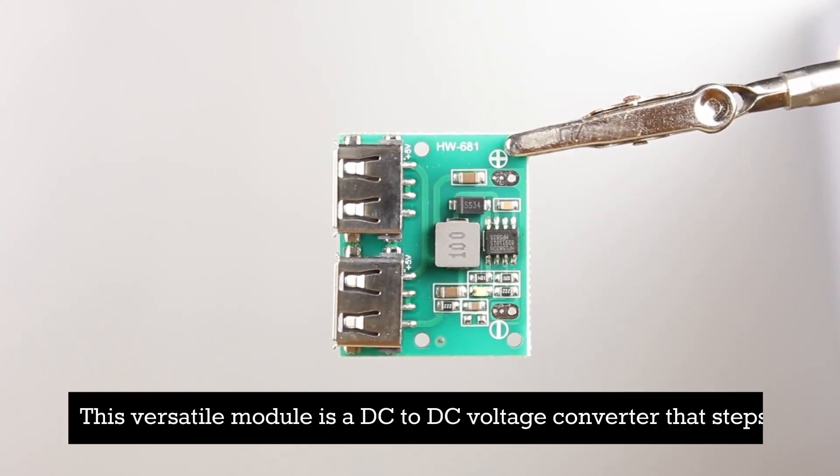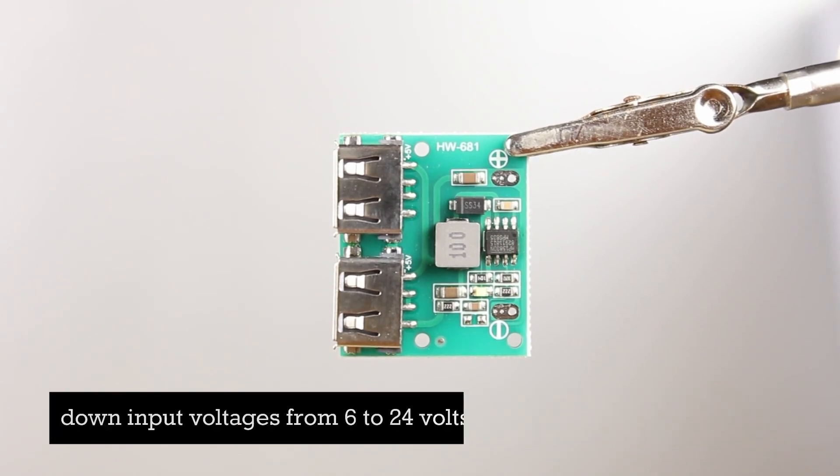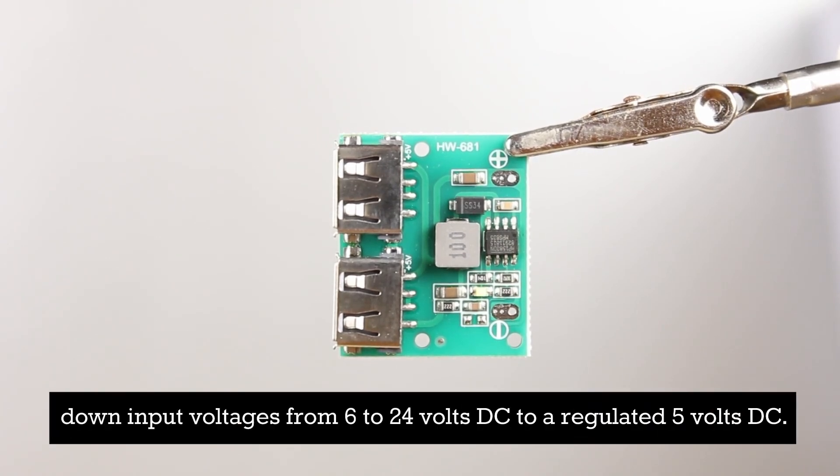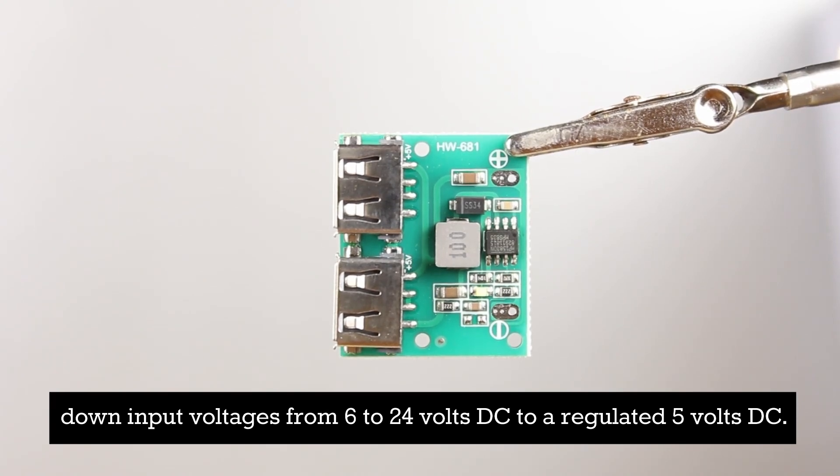This versatile module is a DC to DC voltage converter that steps down input voltages from 6 to 24 volts DC to a regulated 5 volts DC.